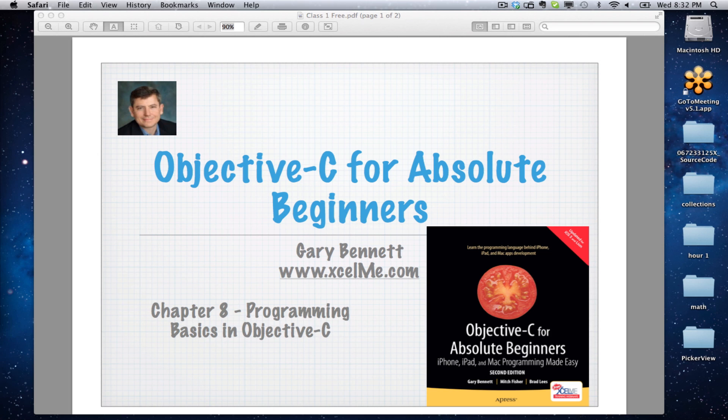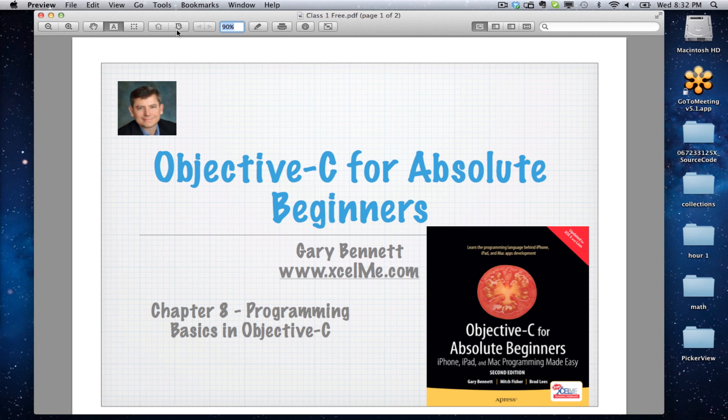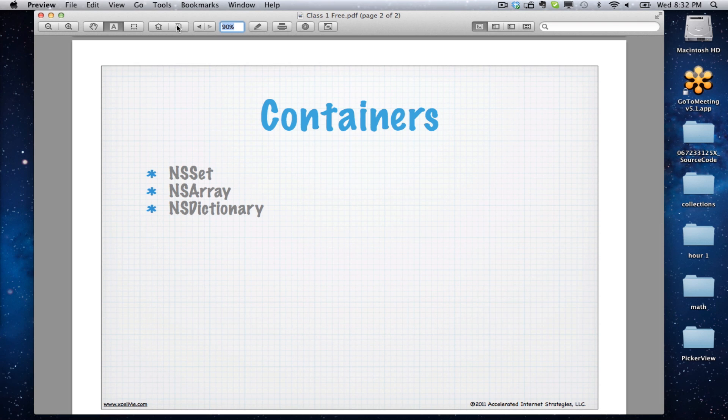Tonight we're going to be talking about collections. Collections are containers. You'll hear the name used both ways, and we're going to look at the three basic ones: NSSet, NSArray, NSDictionary. A string could also be called a container—it holds a string of characters, or a container of characters.